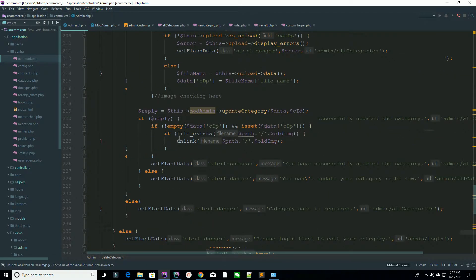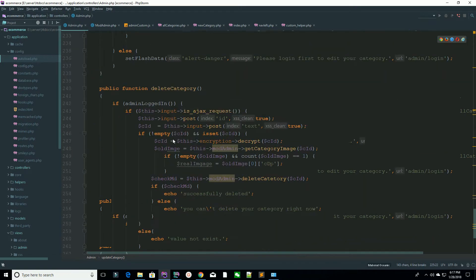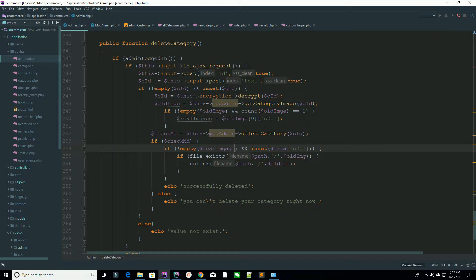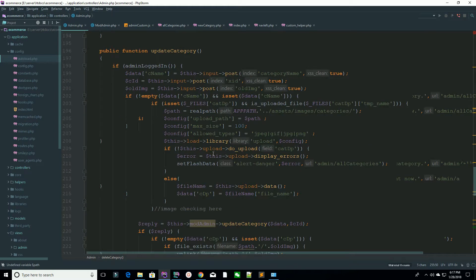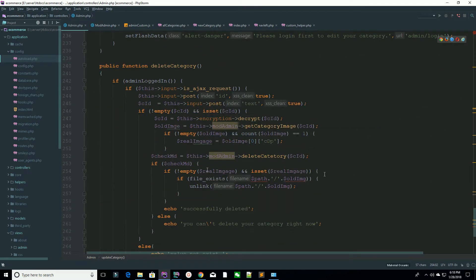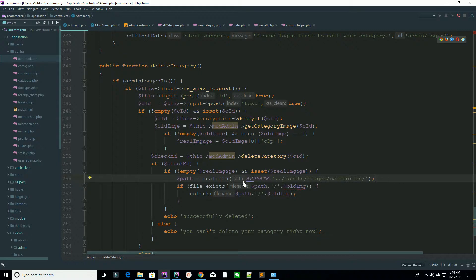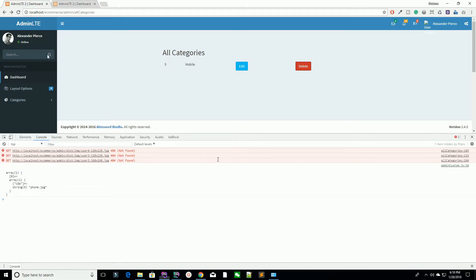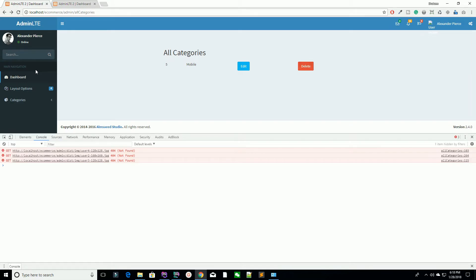Copy this section and paste it into the relevant place. Now check if the real image is not empty and is set, then specify the full path to the image. Construct the path by concatenating your base path with the real image filename. If the image file exists on the server, delete it.